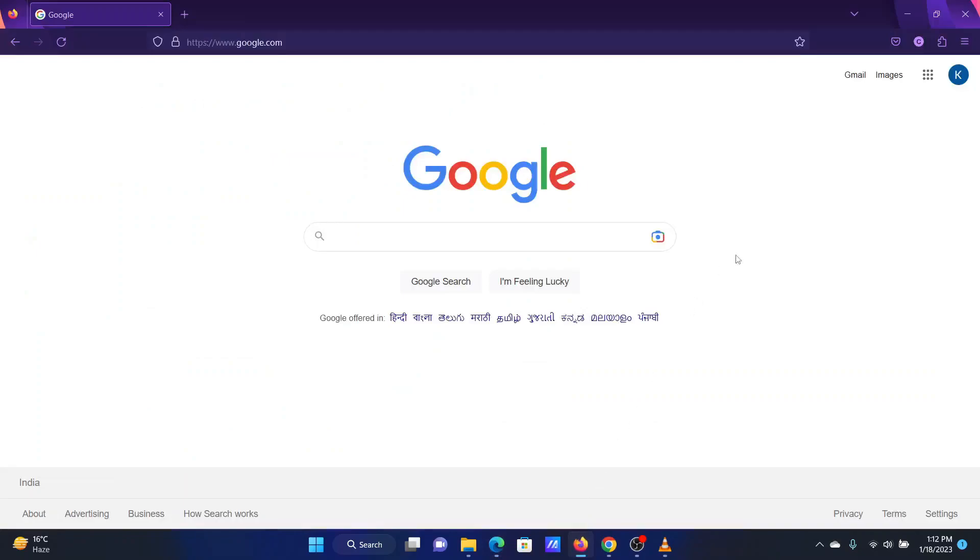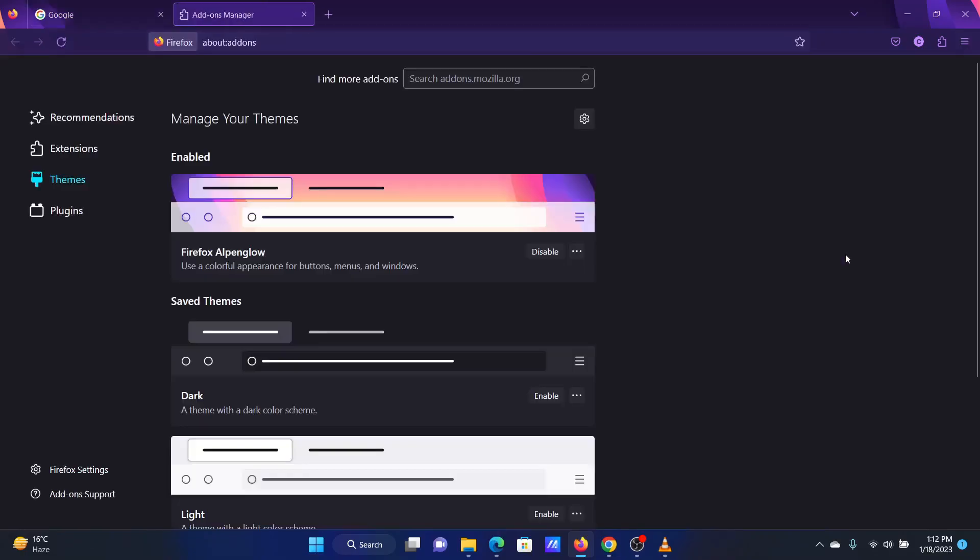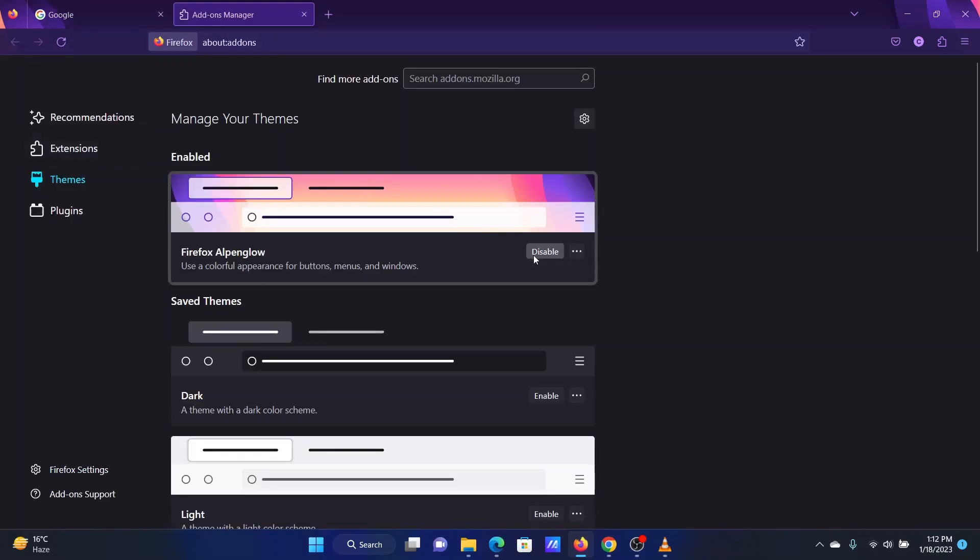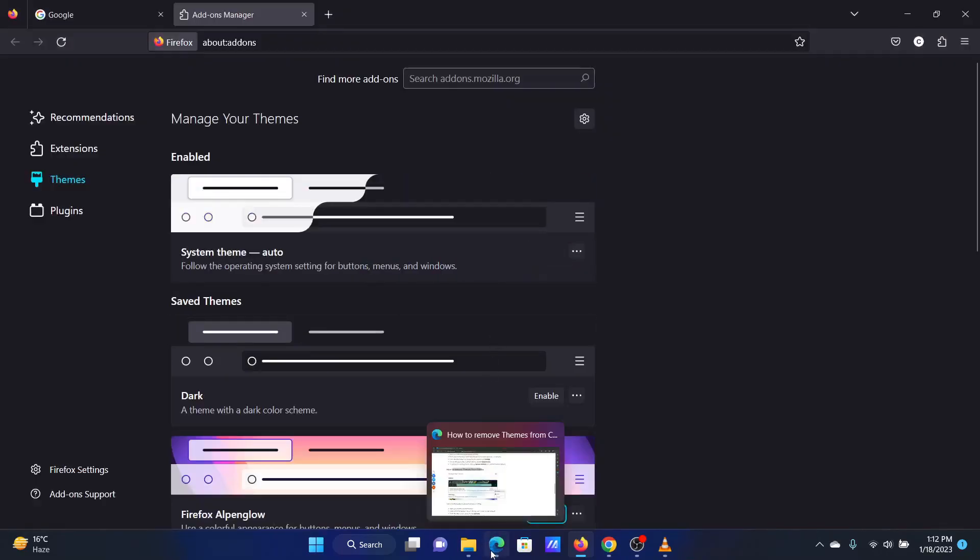Open Firefox. Click on the hamburger menu at the top right corner. Select Add-ons and Themes from the list. Click on Disable corresponding to the current theme. This will remove the theme from Firefox.